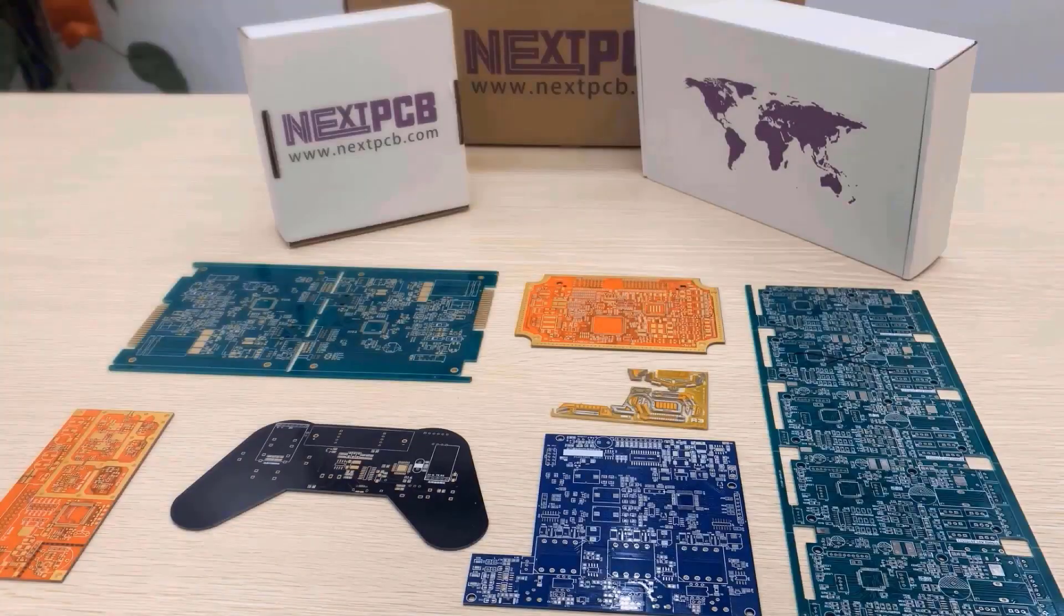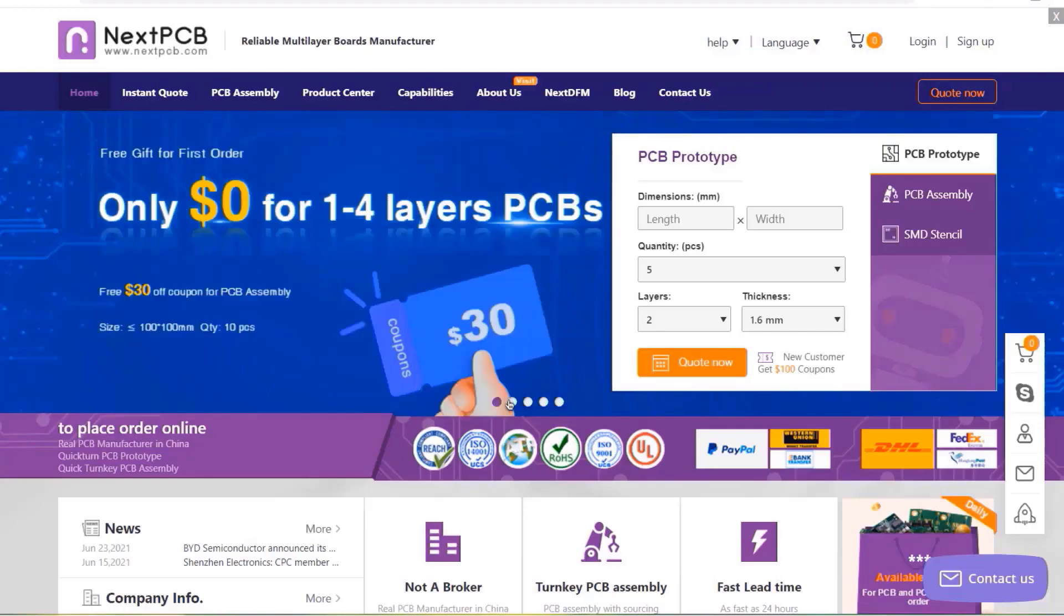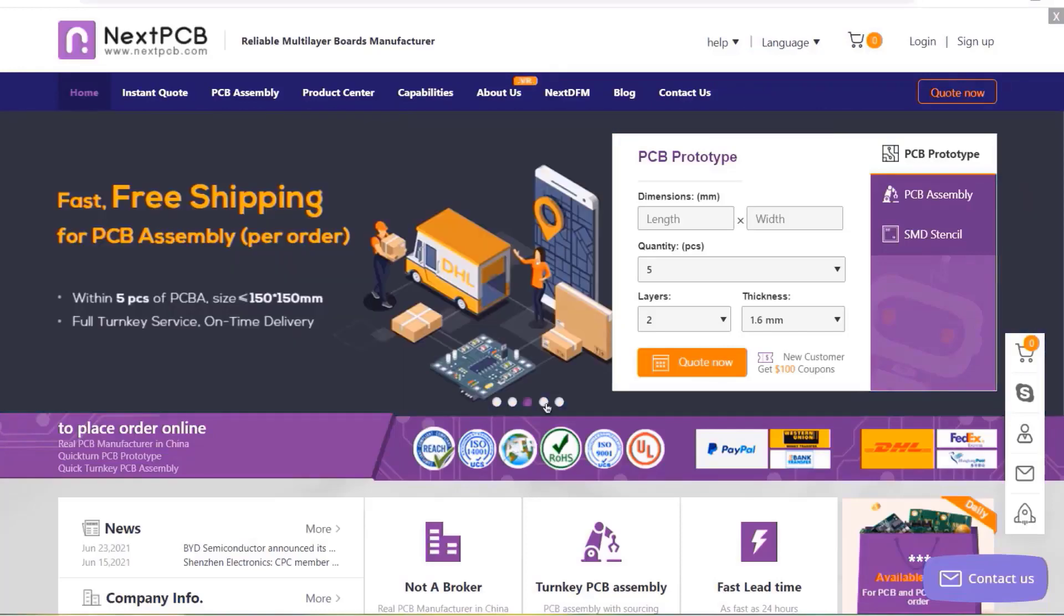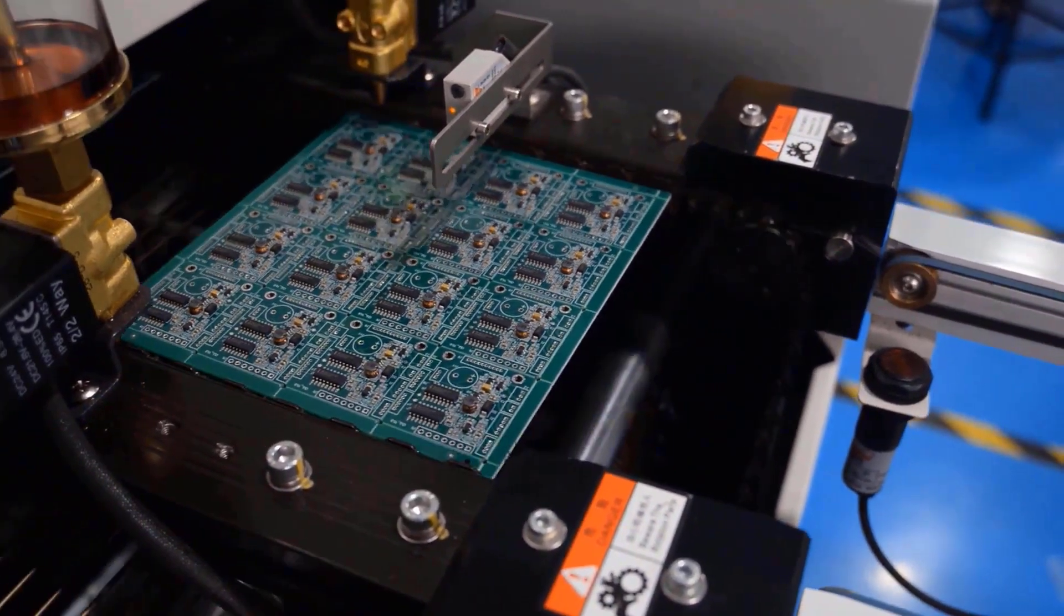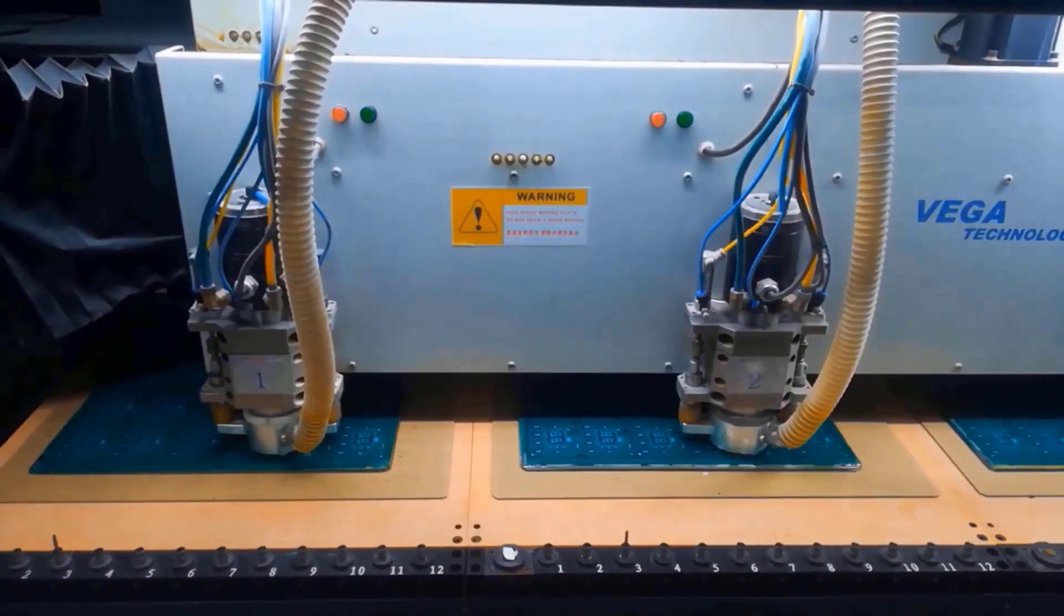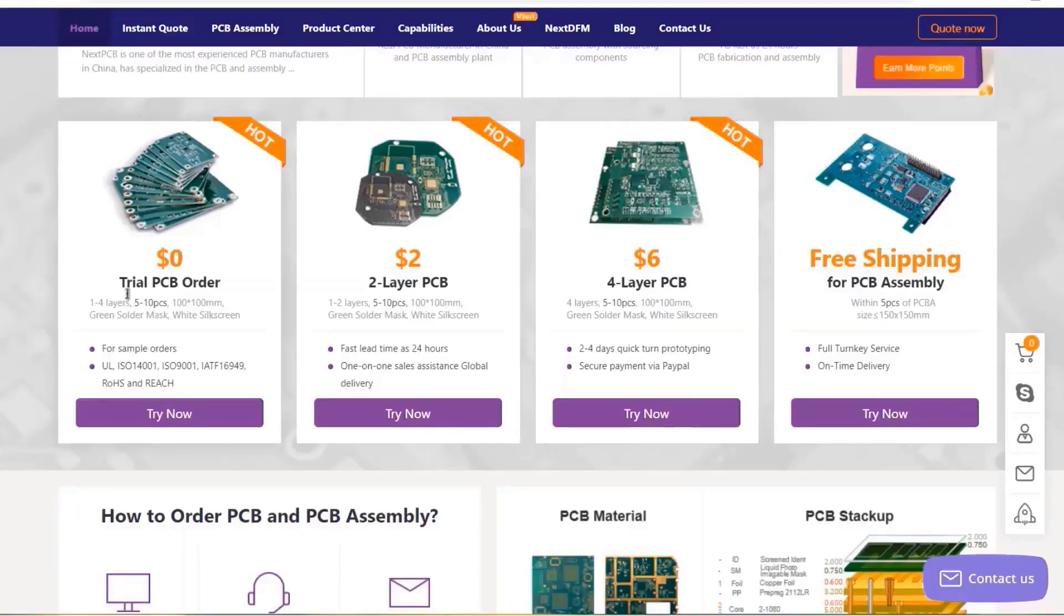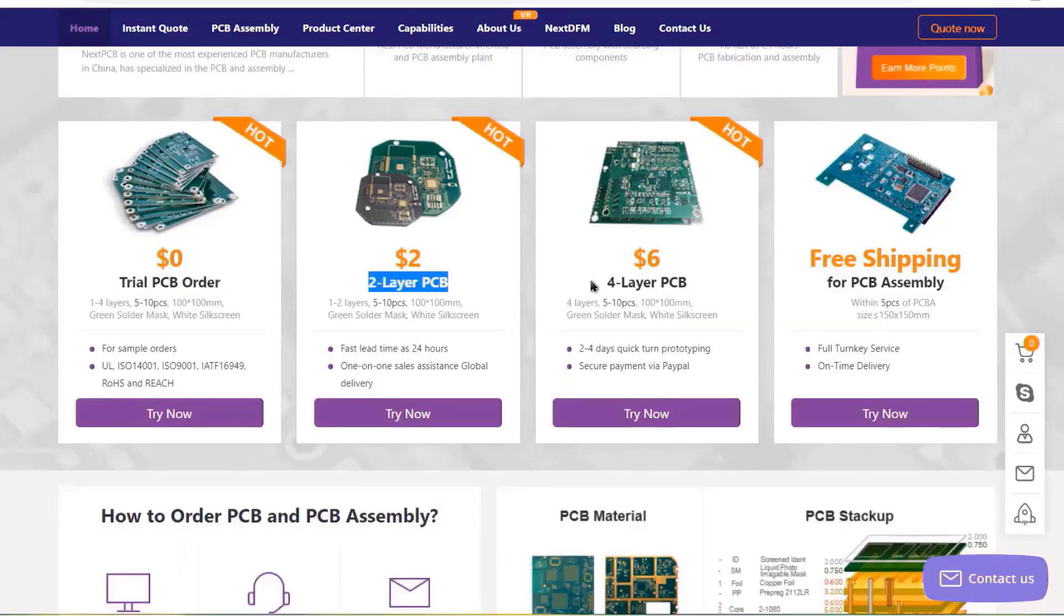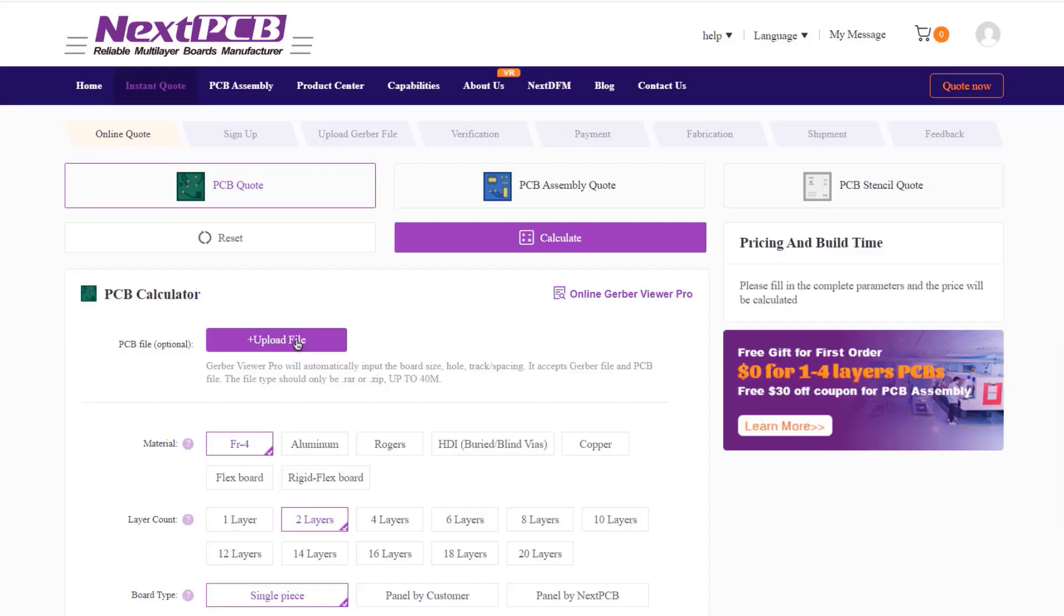This video is sponsored by my favorite PCB manufacturer company called NextPCB. They offer PCB board and PCB assembly services at the lowest affordable price. You can get trial PCB, two layer PCB and four layer PCB with free PCB assembly shipping services up to a fastest time of 24 hours.